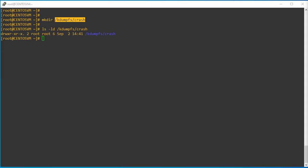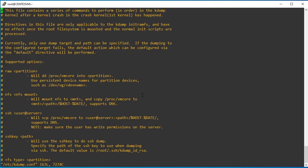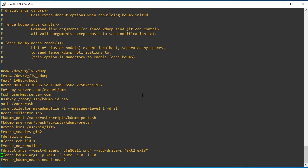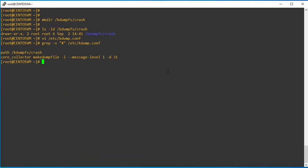Now I am going to add this entry in the kdump configuration file. Let me open the file and go to the end of the file. You can replace this line and save it. Once configuration is done, you can validate the configuration file. We have mentioned the path where the kdump core file will be stored.